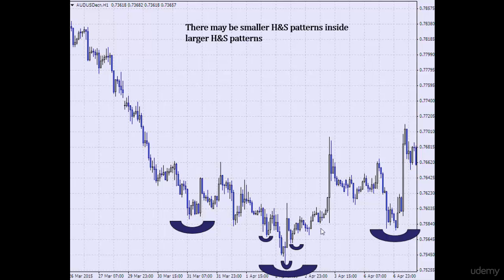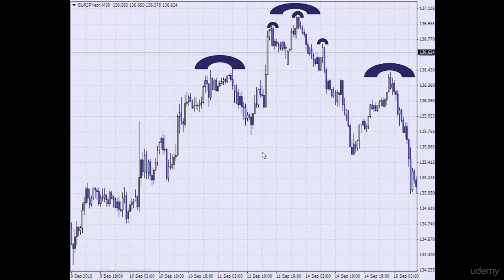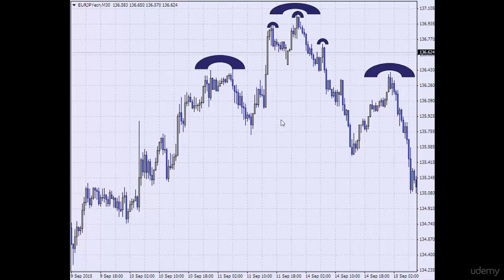Here is another example — we have a large head and shoulder pattern and here we have a small head and shoulder pattern inside it. Remember, on many occasions you can have a small head and shoulder pattern inside a large head and shoulder pattern. These patterns occur over and over again. These are reversal patterns, so whenever you see a head and shoulder pattern, chances are the market is going to reverse.